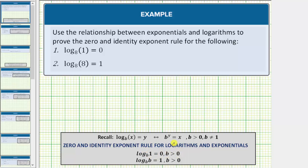The second log equation is log base eight of eight equals one. This is an example of the identity exponent rule for logarithms and exponentials, which is log base b of b equals one, again for b greater than zero.